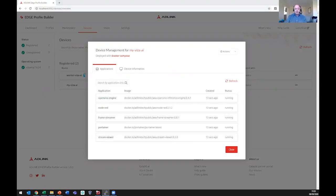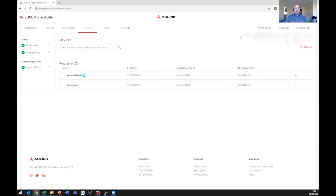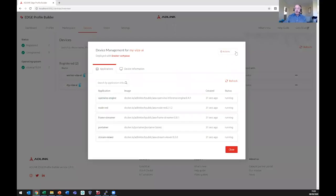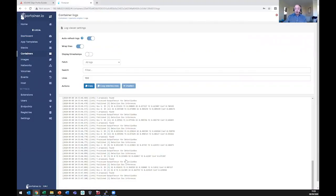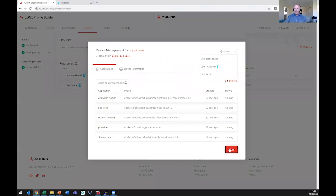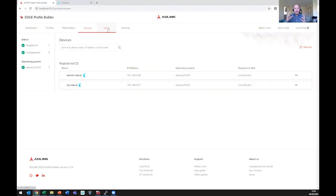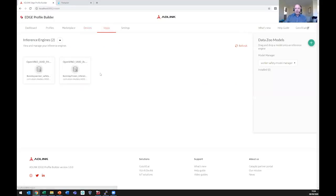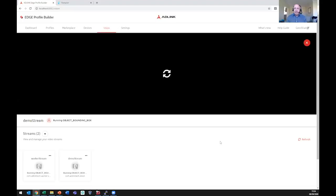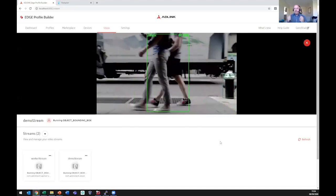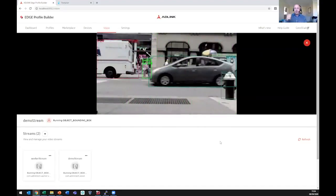That's literally happened in the blink of an eye. The data is live, constantly telling me what's going on on that device. I can open Portainer to view what's happening, and you can see all my apps are running — the inference engine is drawing detection box inferences. If I come back to Profile Builder, the one tab I didn't show was Vision. Vision is where we do all the management and visualization of what's happening at the edge. I've got two inference engines running because I've got two devices — one running my worker safety model, the other running object detection.